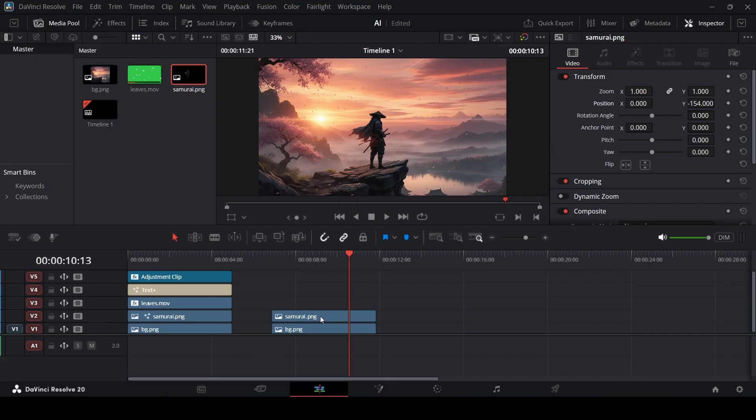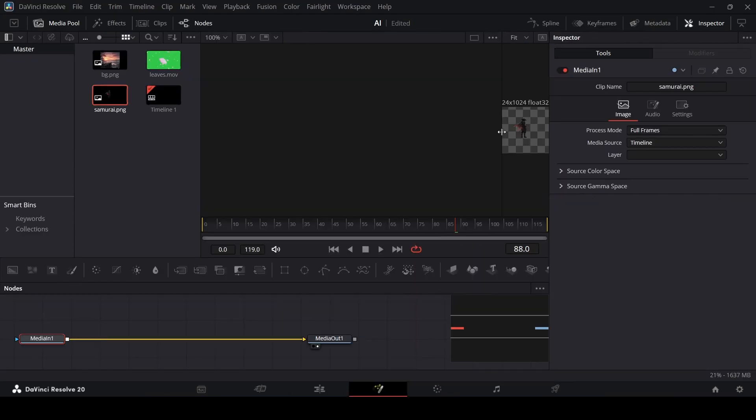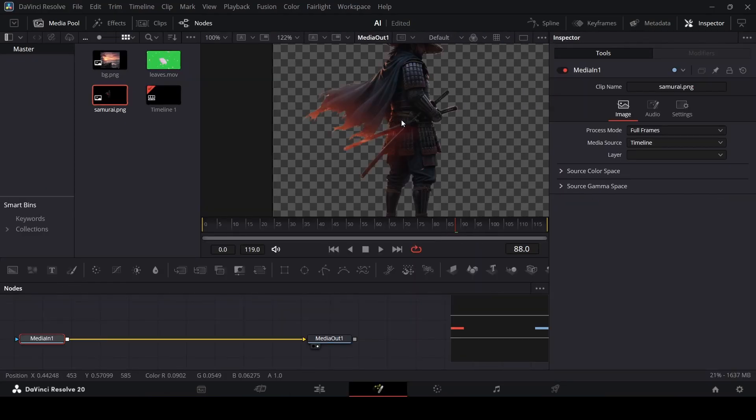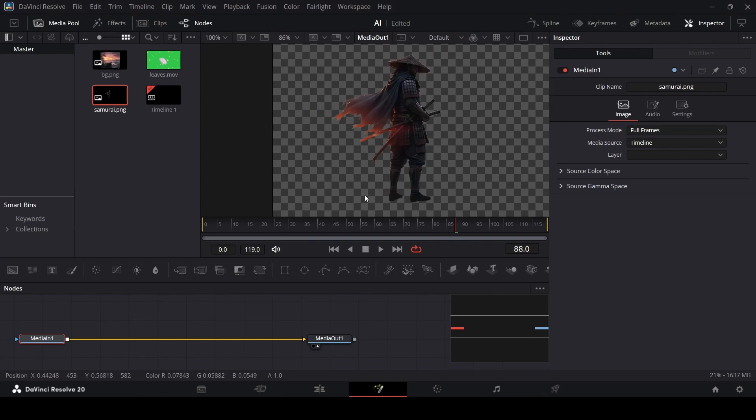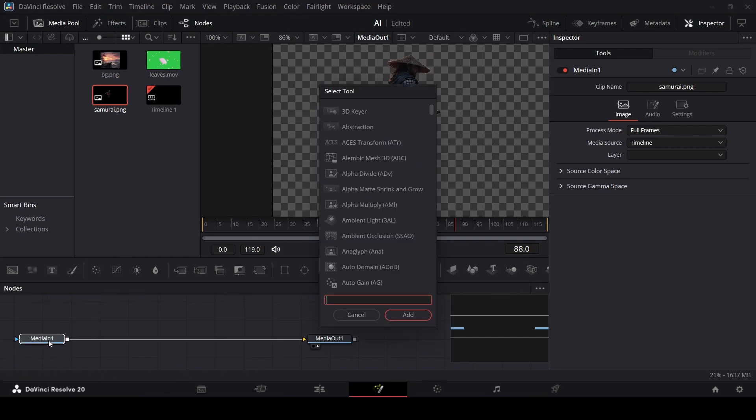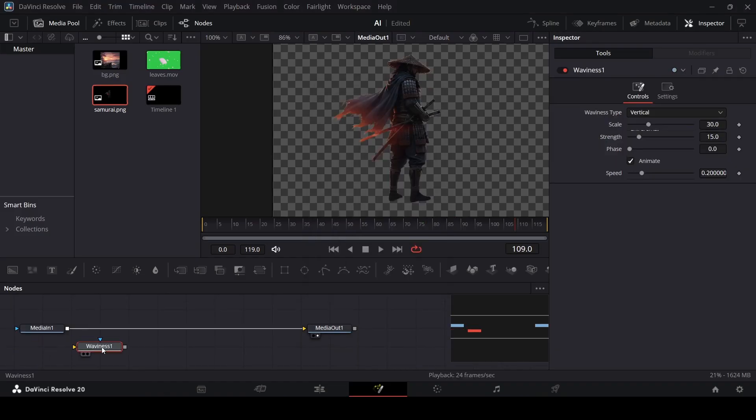We're going to do both the hat and the cape. The way you can do that is, first of all, right click on the samurai image, then click on open in fusion page. Now once you are in the fusion page, let's zoom this in. While you have this media in selected, press ctrl space and search for waviness. Let me just connect it.